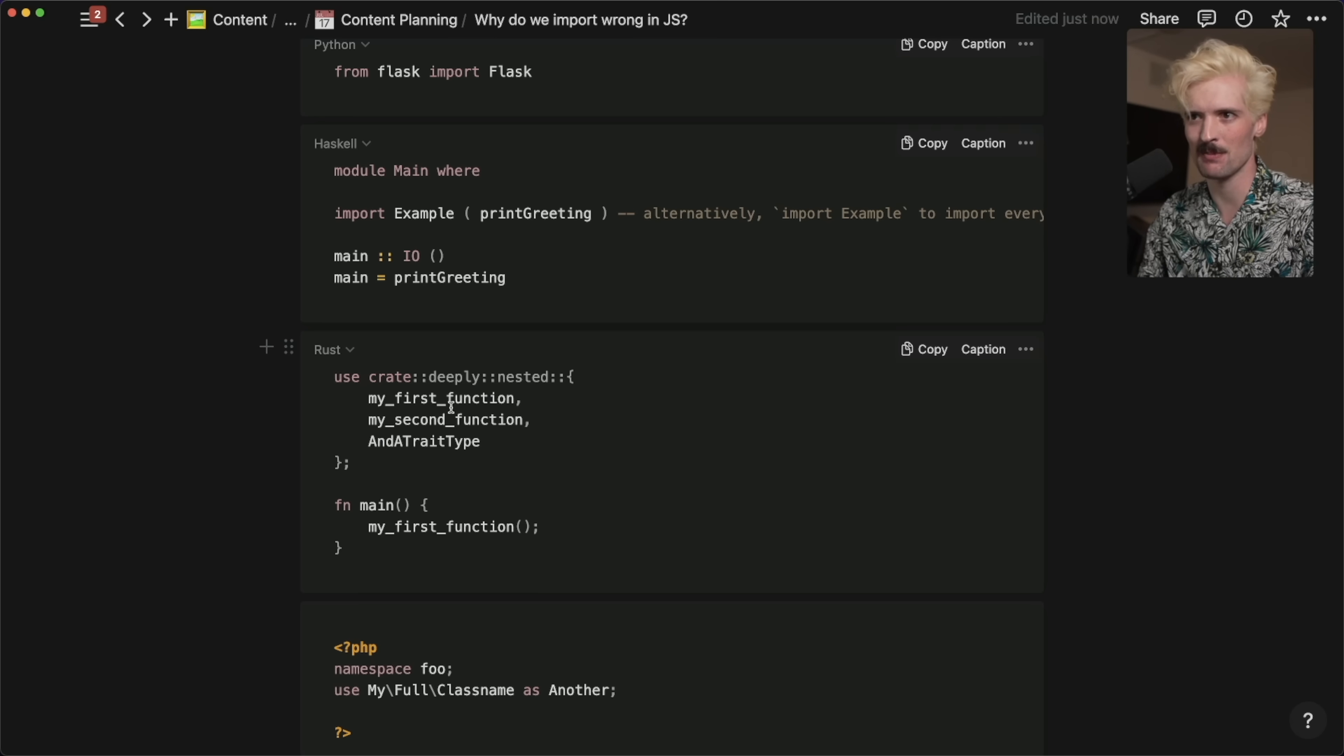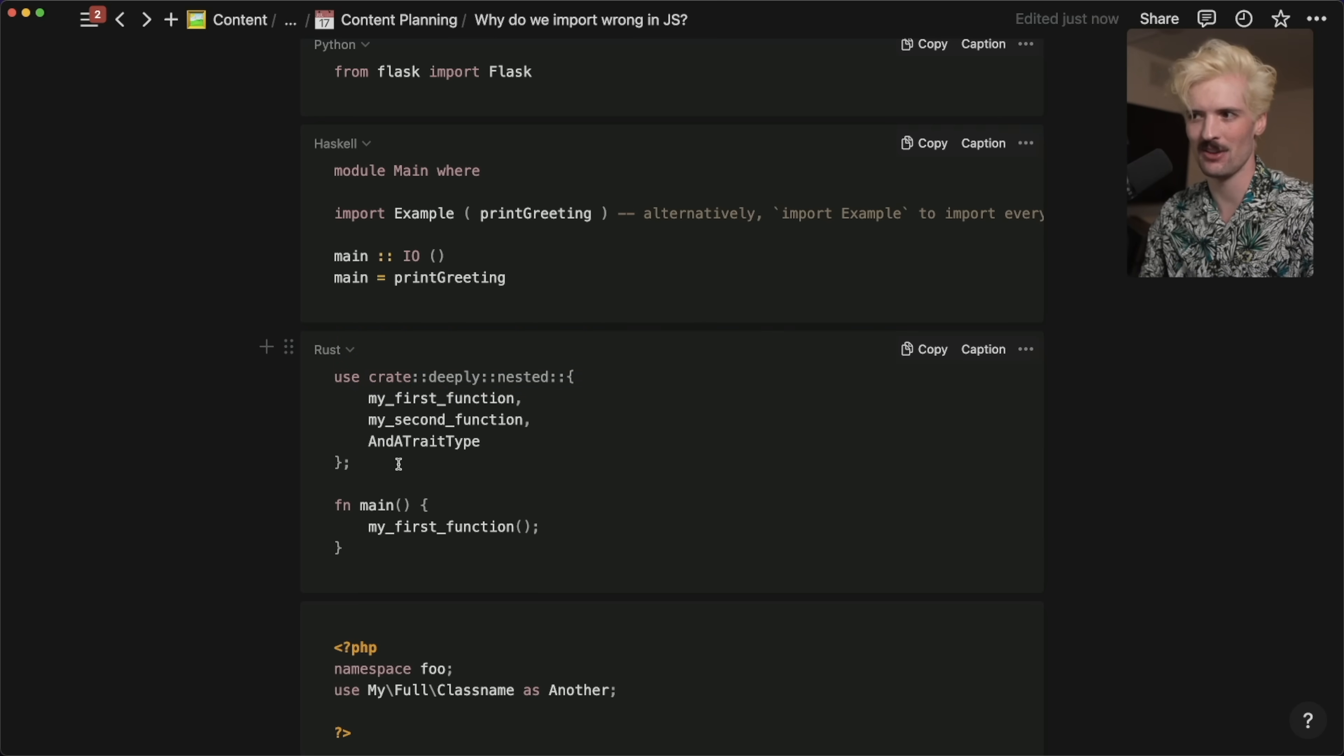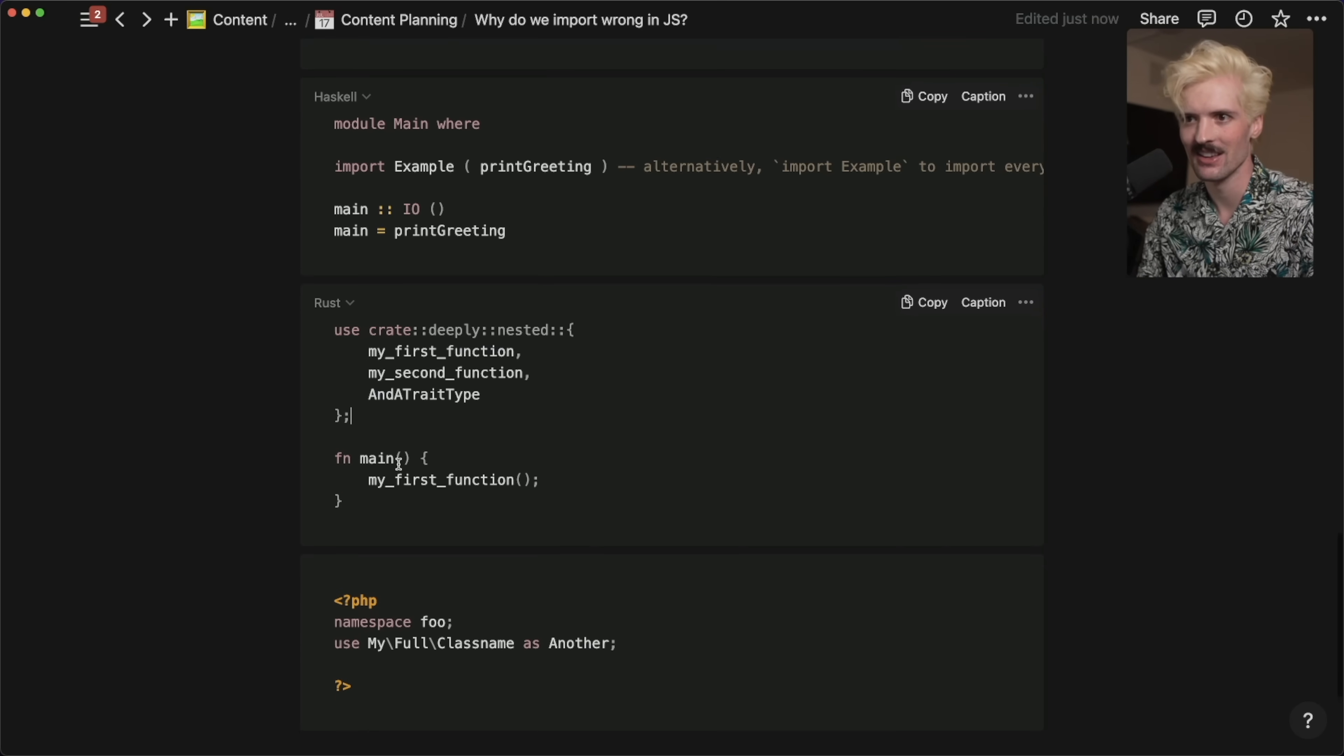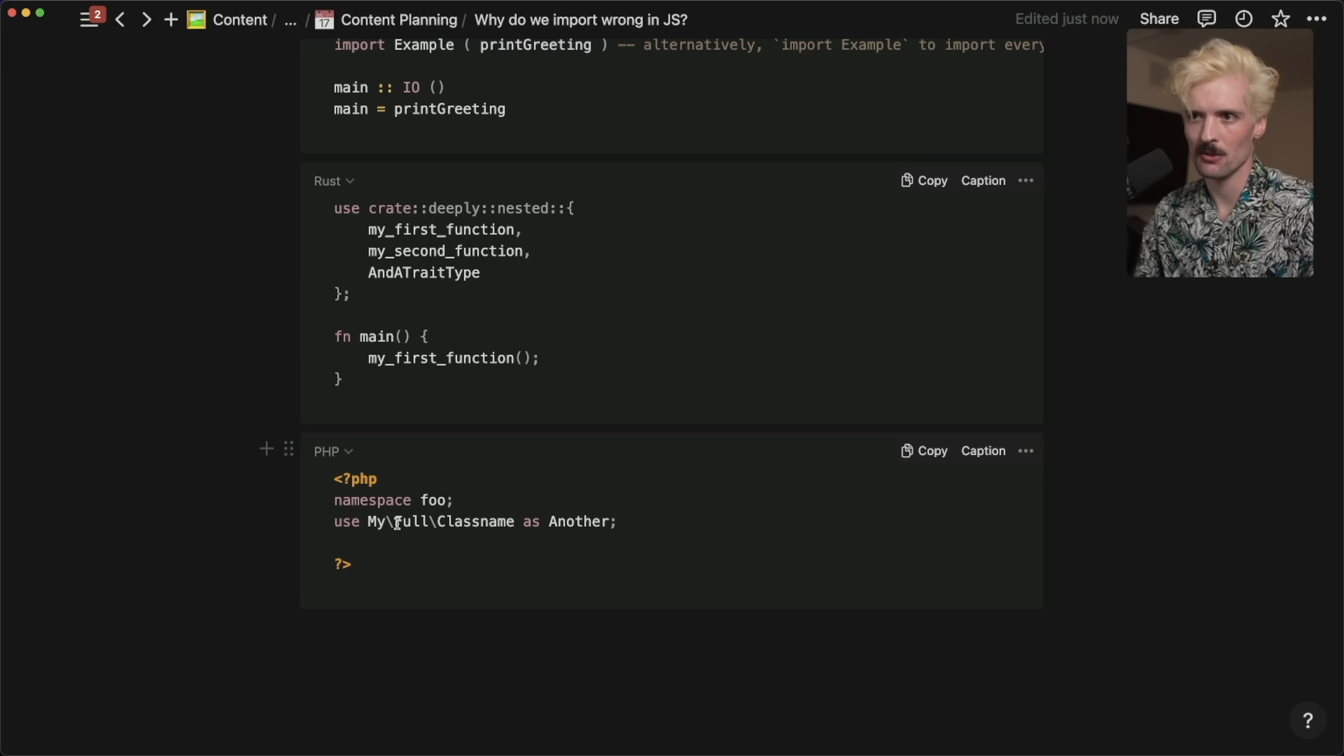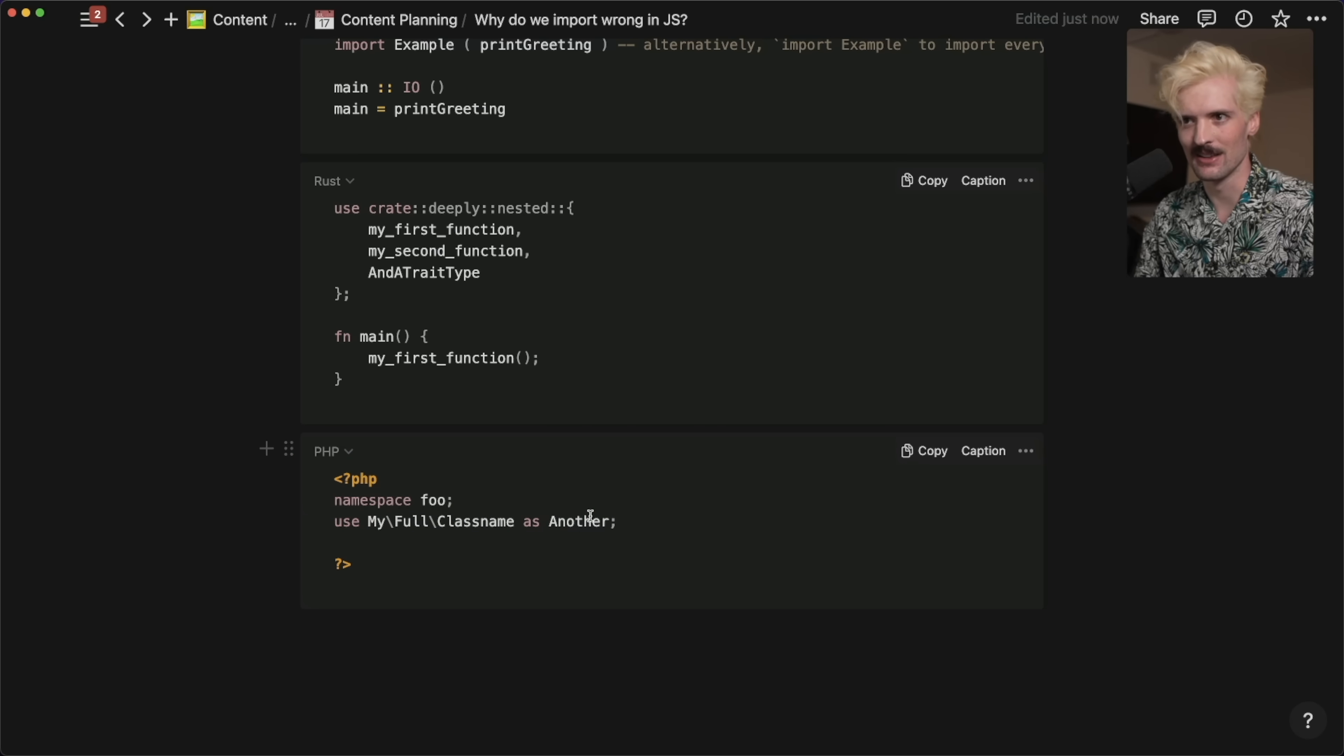And I'm sure there's other catches I'm not familiar with. Supposedly, they also support wildcards for imports, which is a bit scary. And suddenly those slow compile times are making much more sense. And I guess PHP is trending right now. So I gave a PHP example, use my full class name as another. So you say the thing you want to import when you bind it to something else, and you're done.